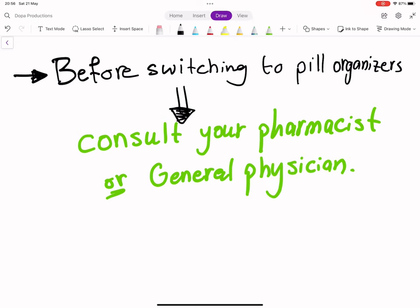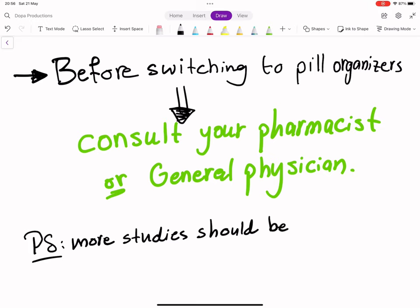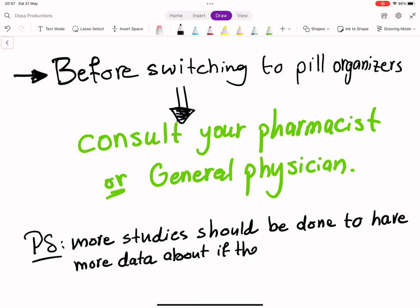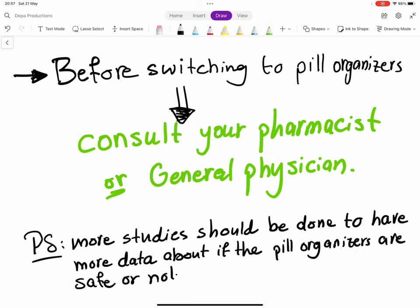And of course, in my opinion, more research should be done regarding the safety of pill organizers because they are made of plastic and sometimes heat and plastic may interact with the medication and may cause long-term effects or side effects on patients.